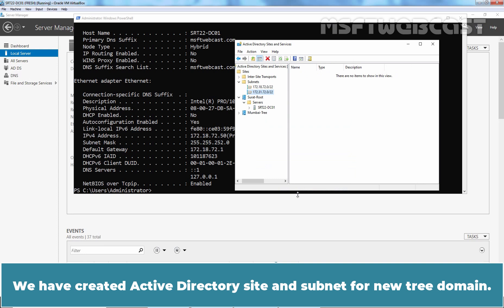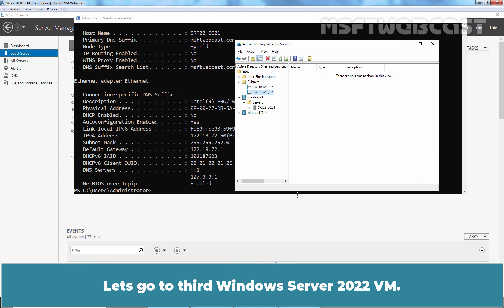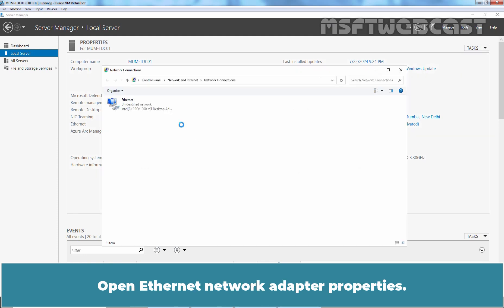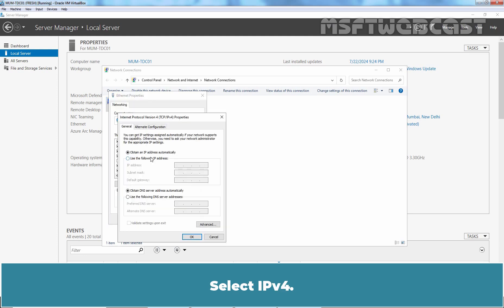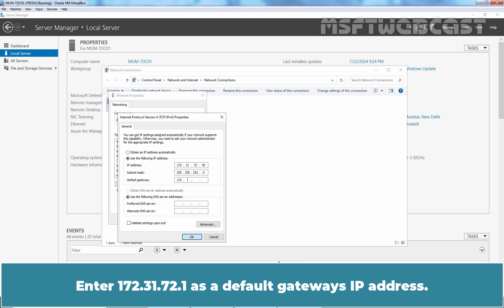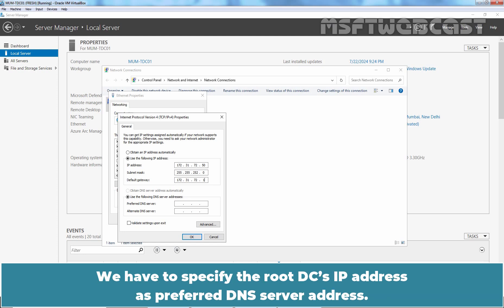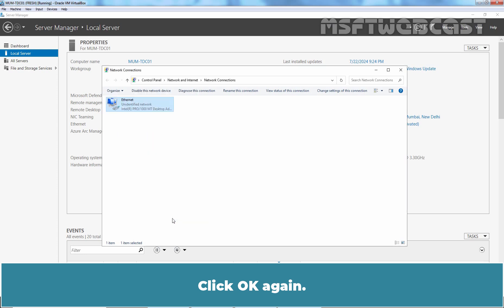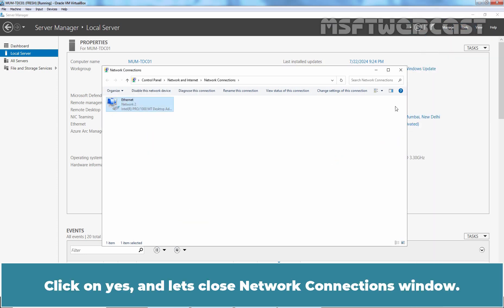We have created the Active Directory site and subnet for the new tree domain. Let's go to the third Windows Server 2022 VM and set up IP addressing. Open Ethernet network adapter properties, select IP version 4. Assign IP address 172.31.72.50 with subnet mask 255.255.252.0. Enter 172.31.72.1 as the default gateway's IP address. We have to specify the root DC's IP address 172.18.72.50 as the preferred DNS server's address. Click OK.